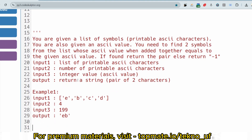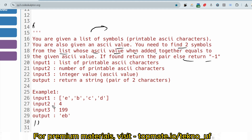The question is: you are given a list of symbols — printable ASCII characters. You are also given an ASCII value. You need to find two symbols from the list whose ASCII values, when added together, equal the given ASCII value. If found, return the pair; else return minus one. The input includes a list of printable ASCII characters, the number of characters as a second input, and the target integer value as the third input. Return a string pair of two characters.